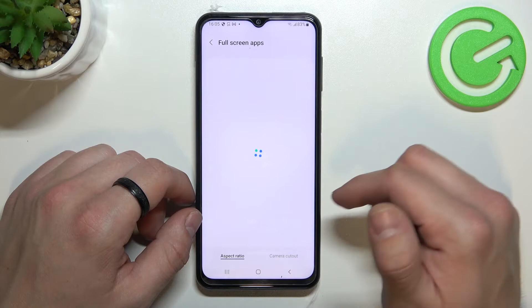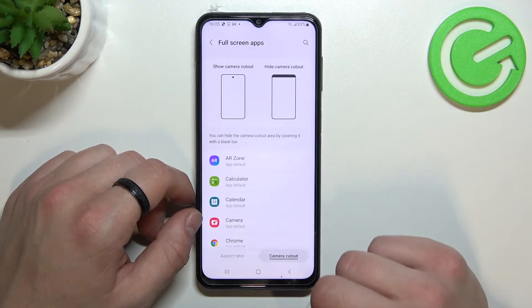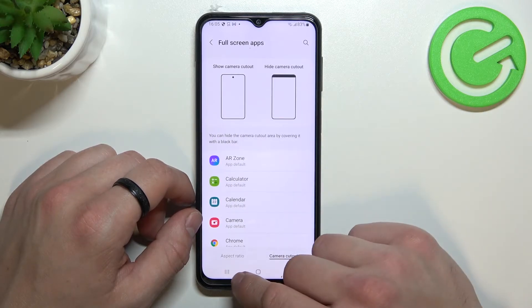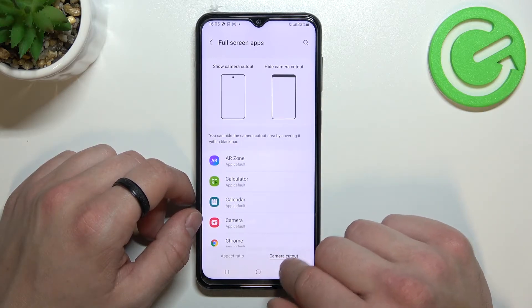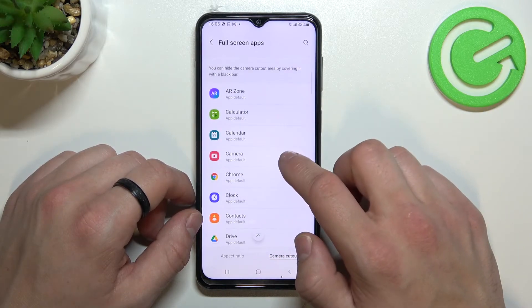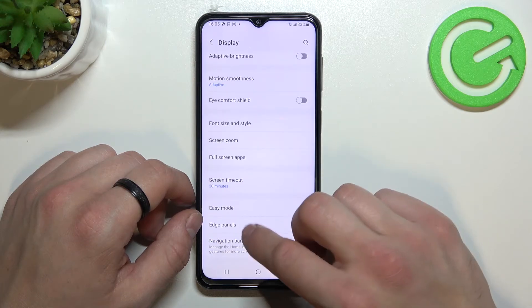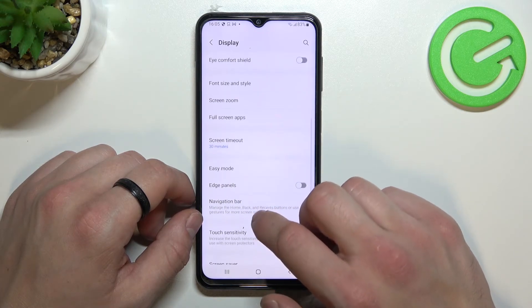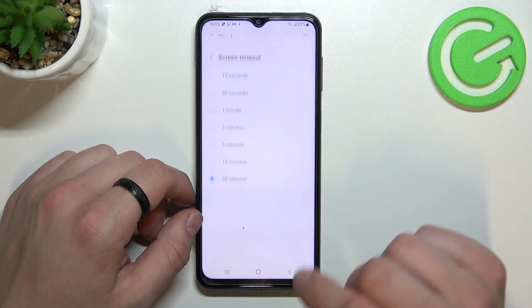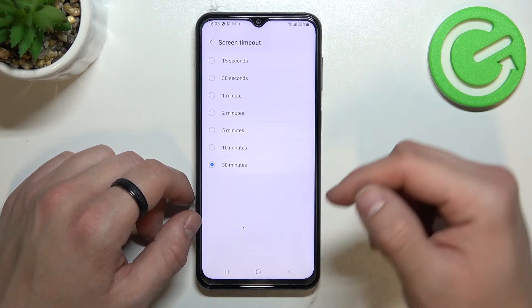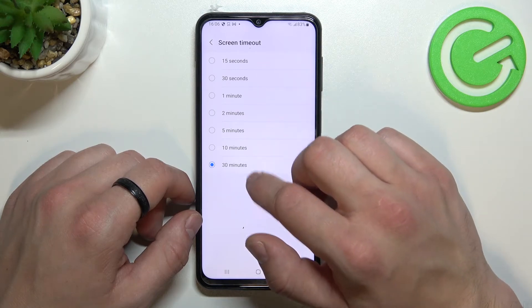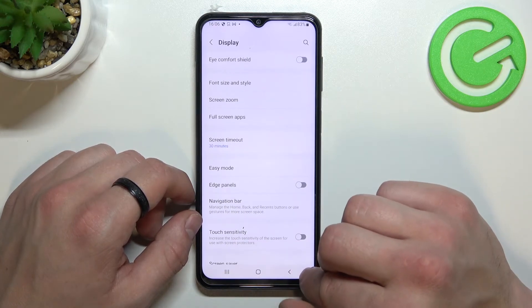Next we can manage full screen apps and camera cut out for apps. Then we can manage screen timeout between 15 seconds and 30 minutes.